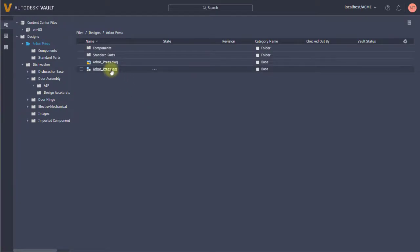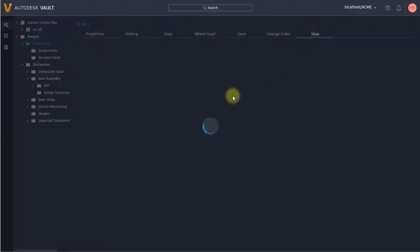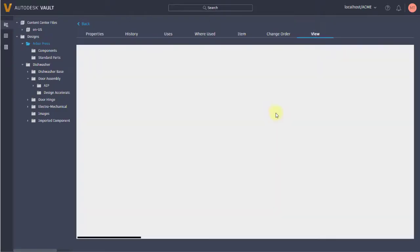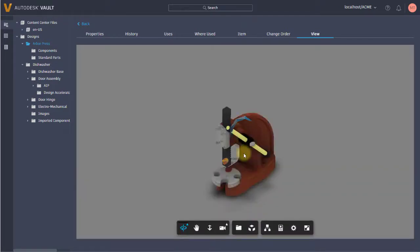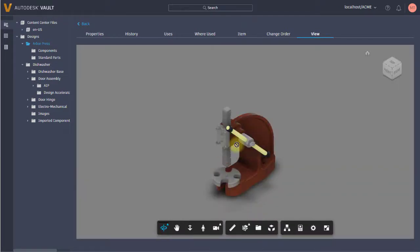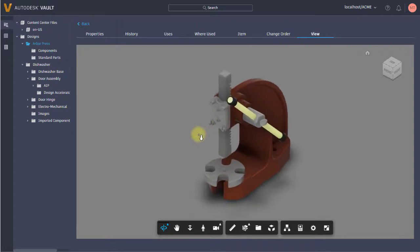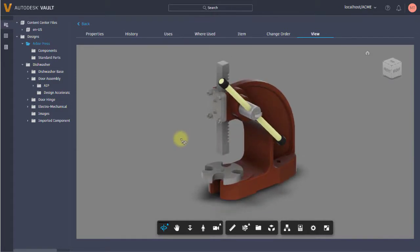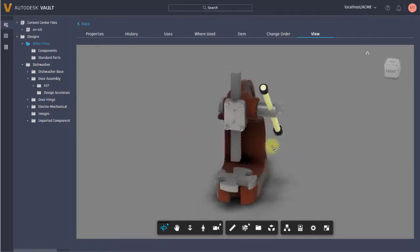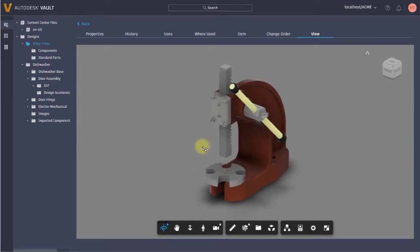Let's go into this arbor press folder and take a look at this assembly. If we go to the view tab, it's going to load this visualization - this DWF or PDF, in this case a DWF - and it's going to use the Autodesk Forge viewer. So embedded into the browser, I'm able to use the Forge viewer, which is great because I don't need Design Review, I don't need TrueView, I don't need Inventor, I don't need any type of viewer plug-in or add-in.